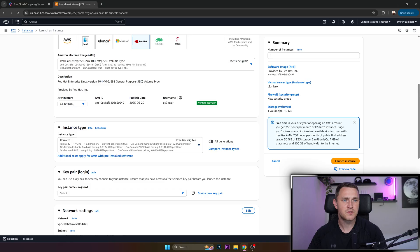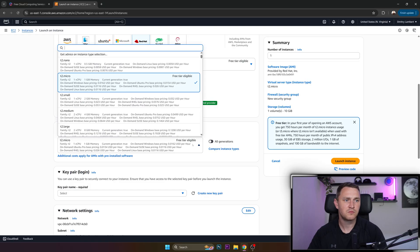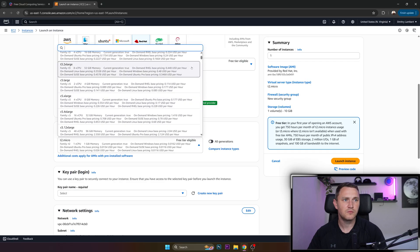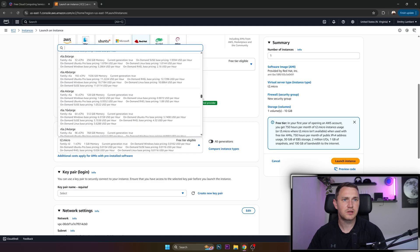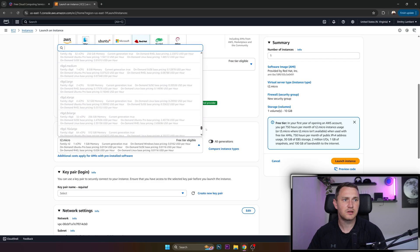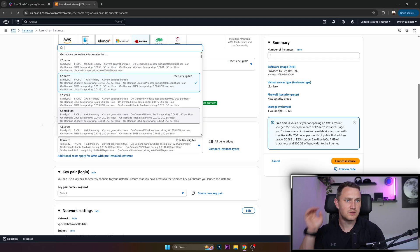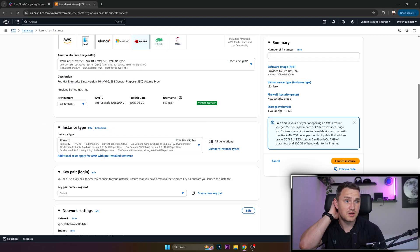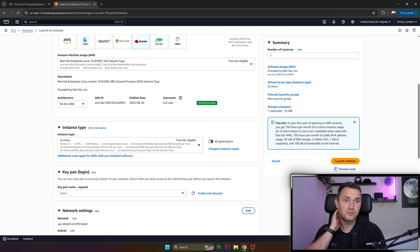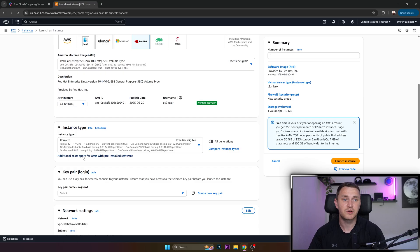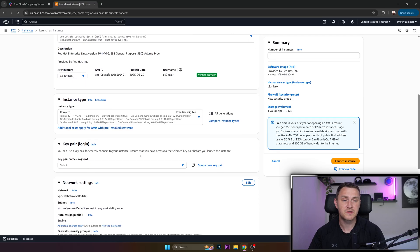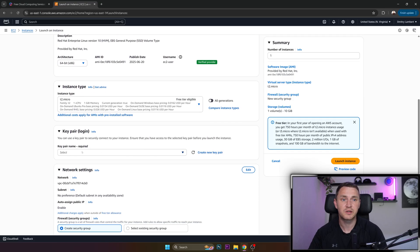Let us try. Nope. Okay, so apparently we can get only T2. So perhaps something has changed. Yeah, additional costs apply for AMIs with pre-installed software.